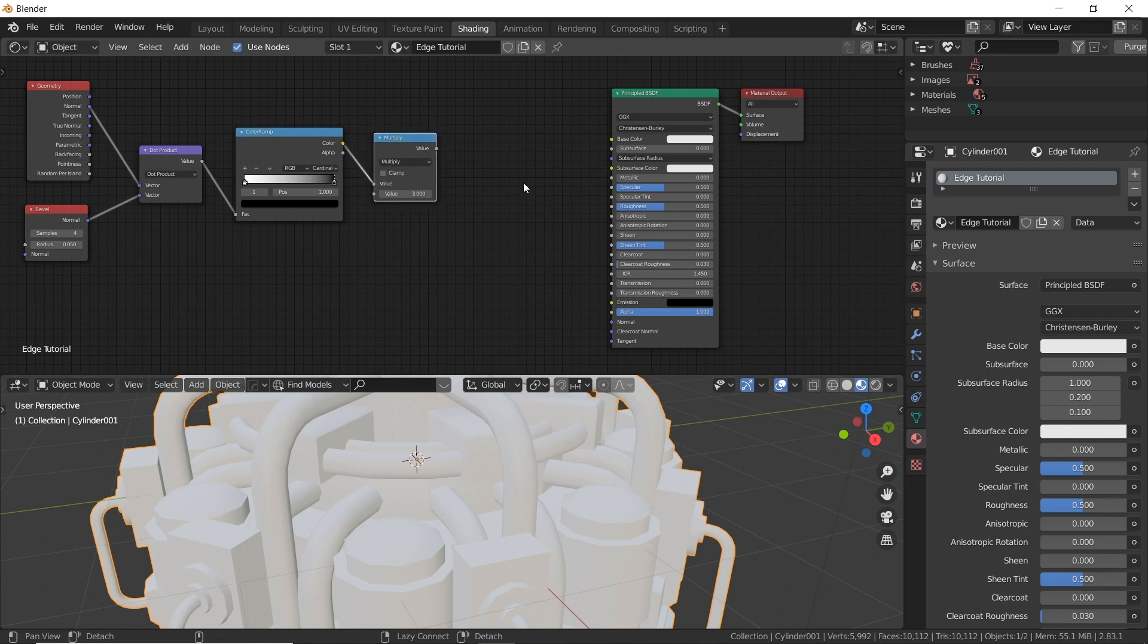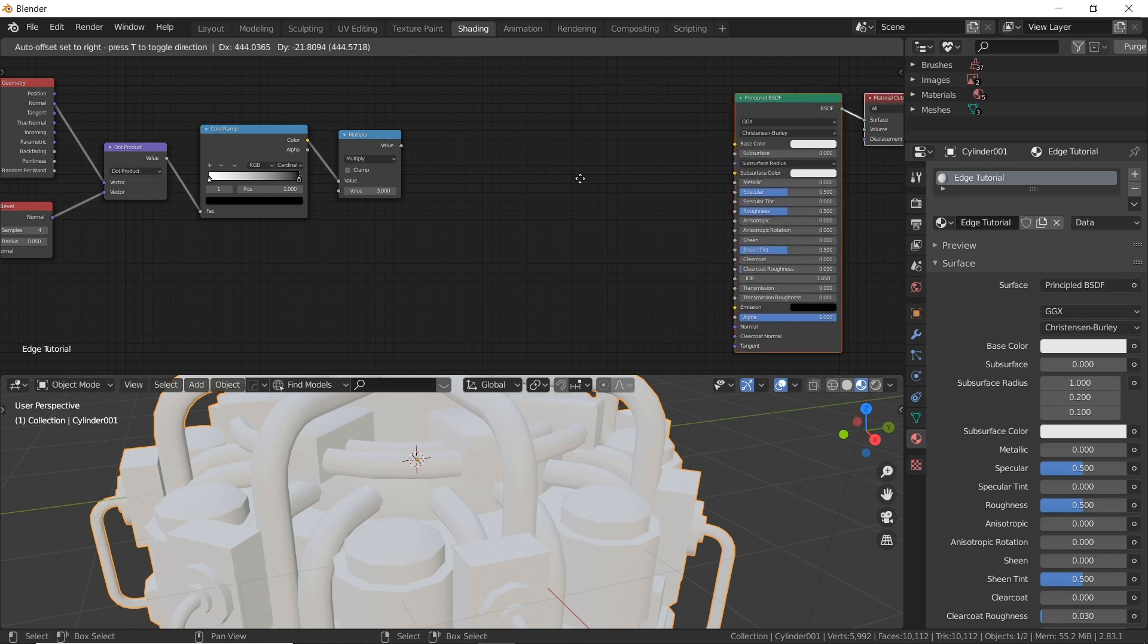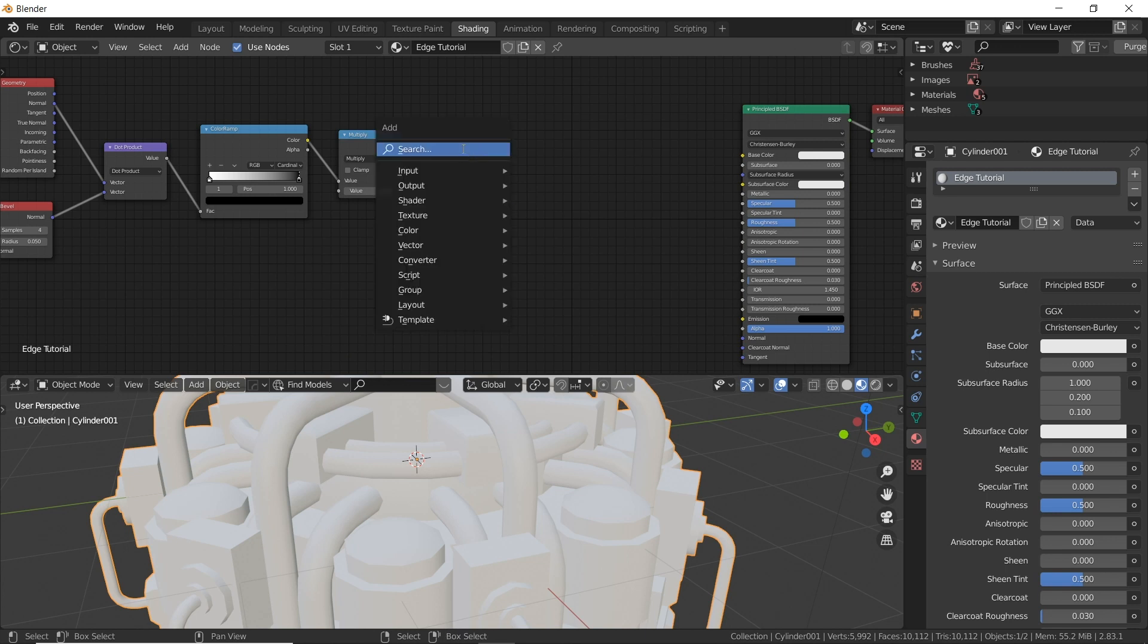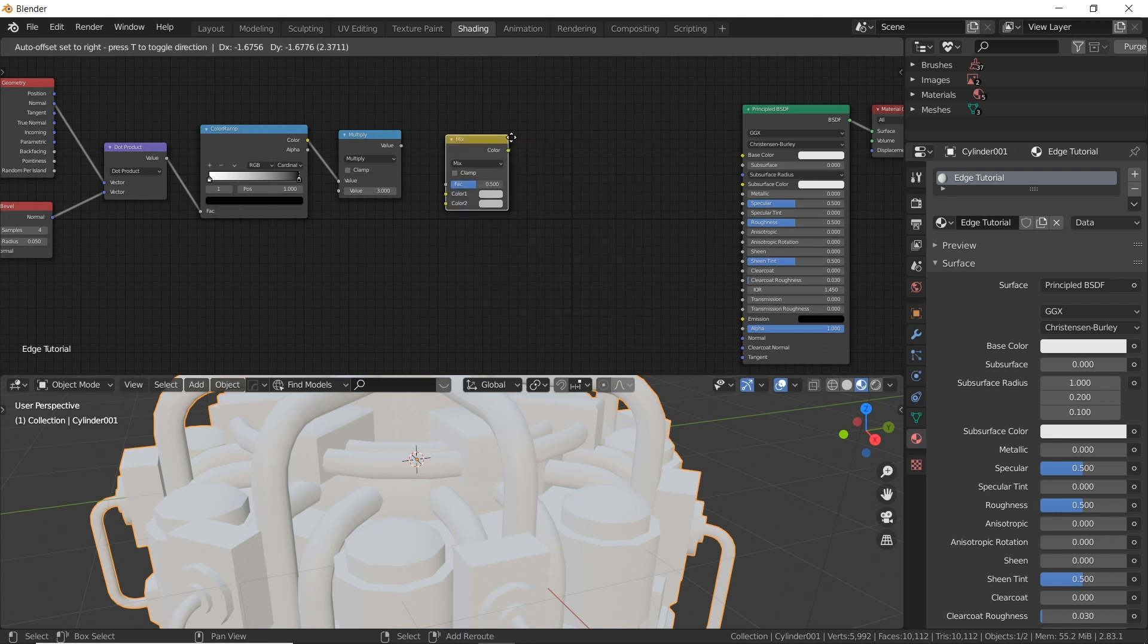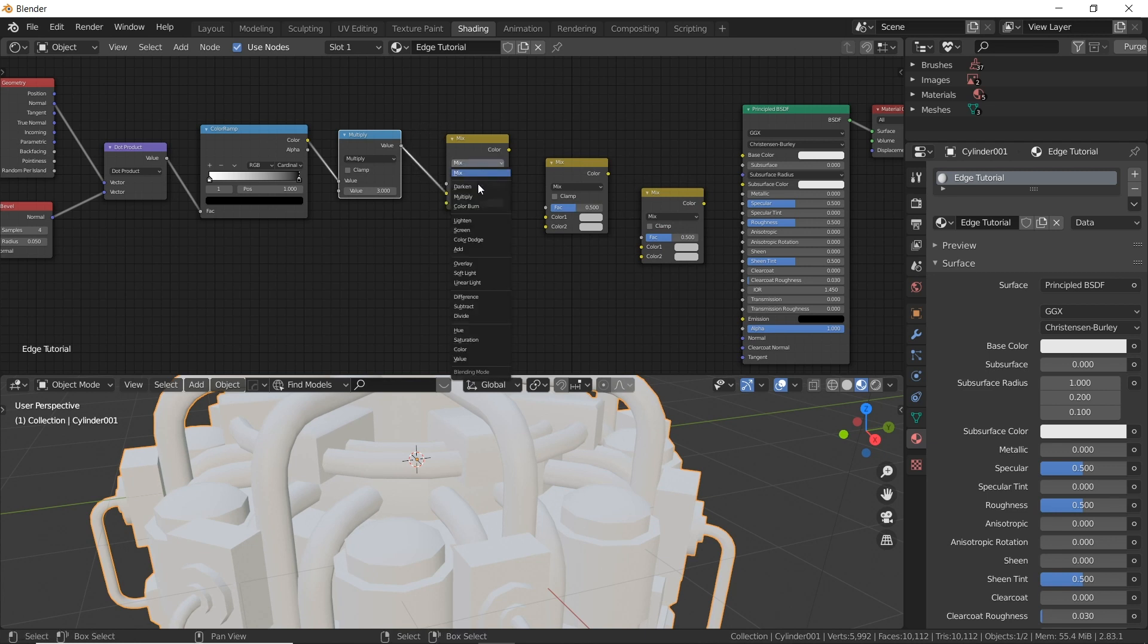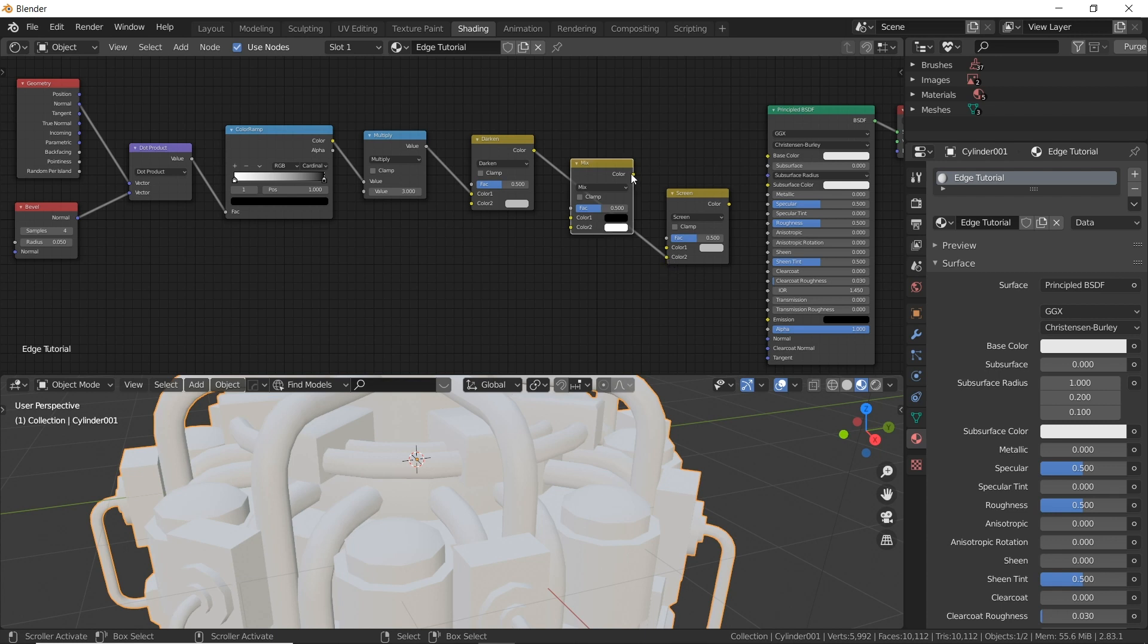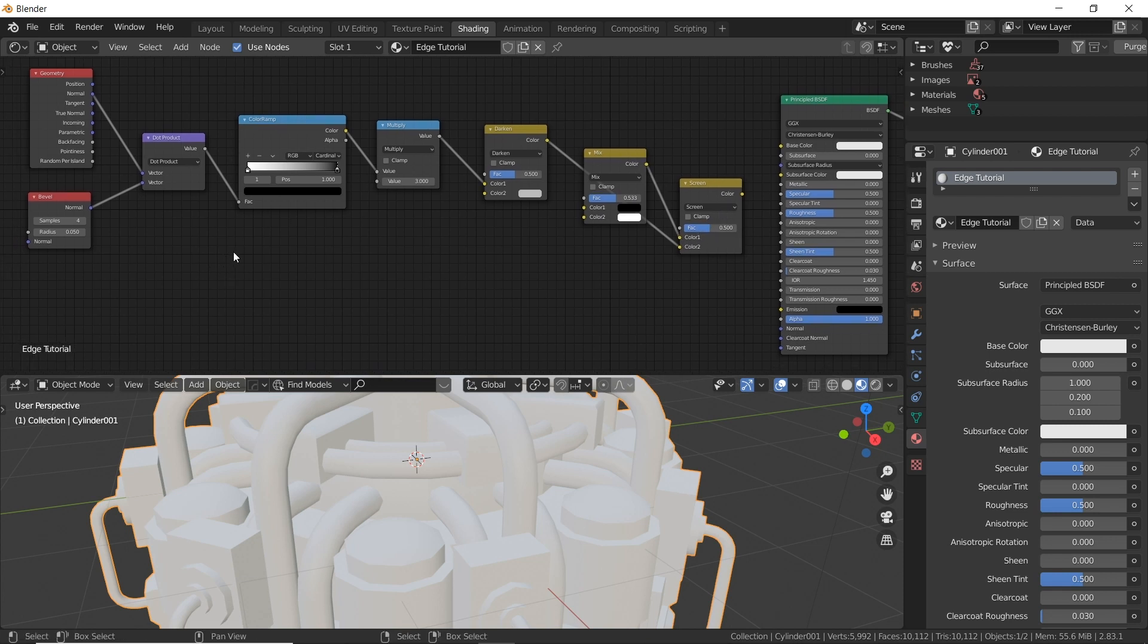I promise we're almost done. We need three mix RGB nodes. And this is going to be used to blend in our roughness later and our noise because adding noise to the edges is what's going to give an irregularity and give more realism and creative control. So shift A search, just type in RGB. And we're going to duplicate it times three. So shift D, put one there and shift D, put one there. Let's plug in value to the very first color and make this darken. Darken color is going to go to slot two of the screen RGB mix at the very end.